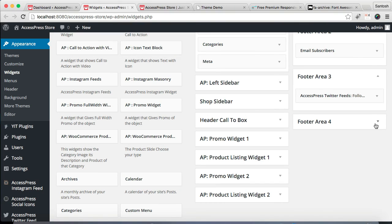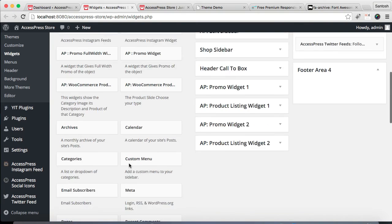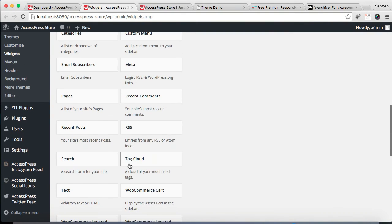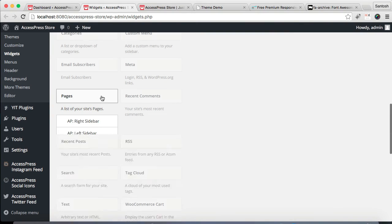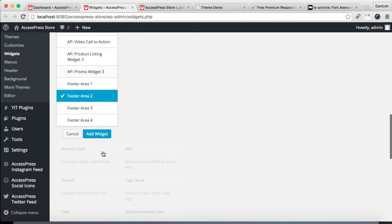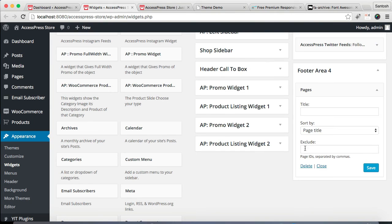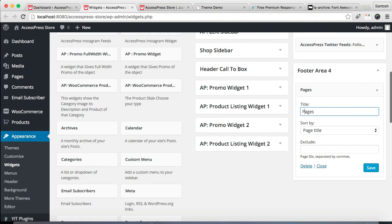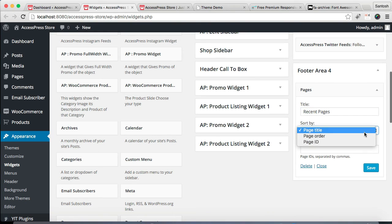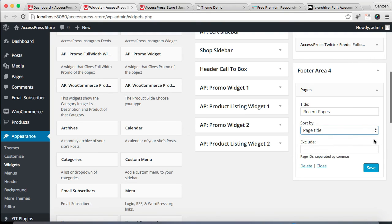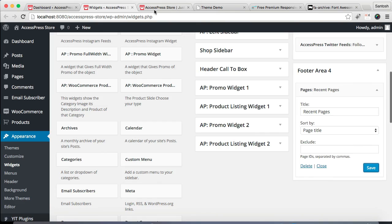Now the final widget area is Footer Area 4 where we're gonna put Pages widget here to make it look like the demo site. Choose Pages and click on Add. Then put a title. And you can show your page by title order or ID.